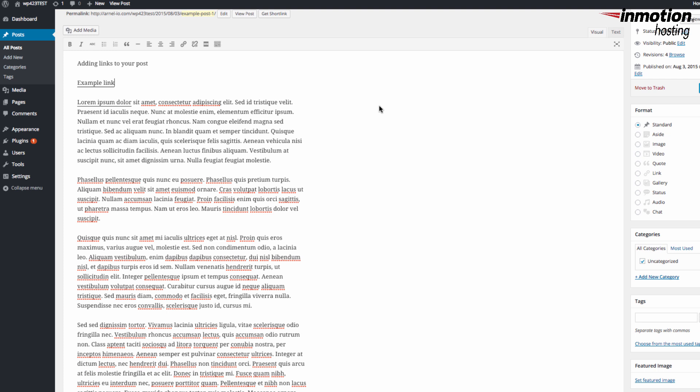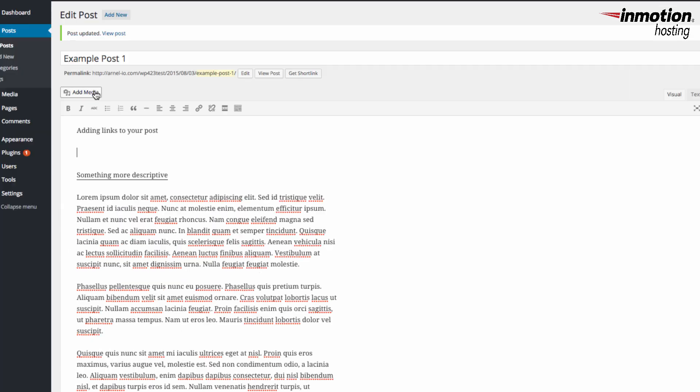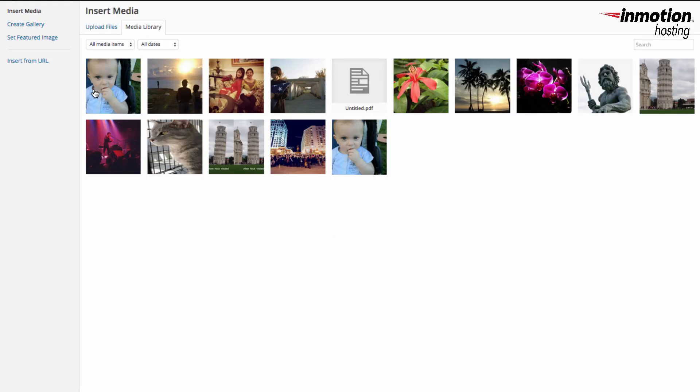The other type of link that you can add to your WordPress post or page is a document link. In order for you to add that link, you would need to go into your post, click on a blank spot within your post so you can see the cursor blinking and then click on Add Media.